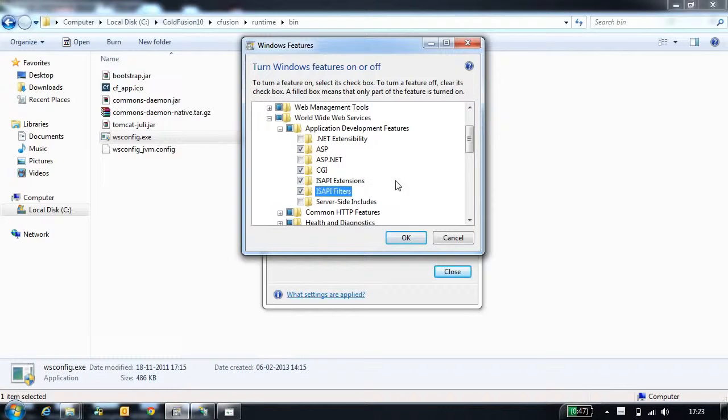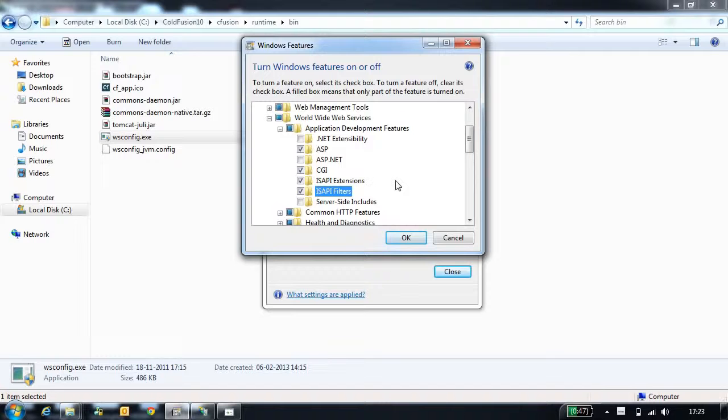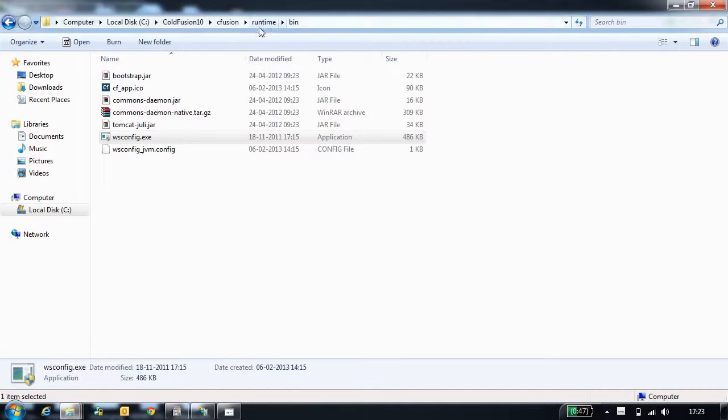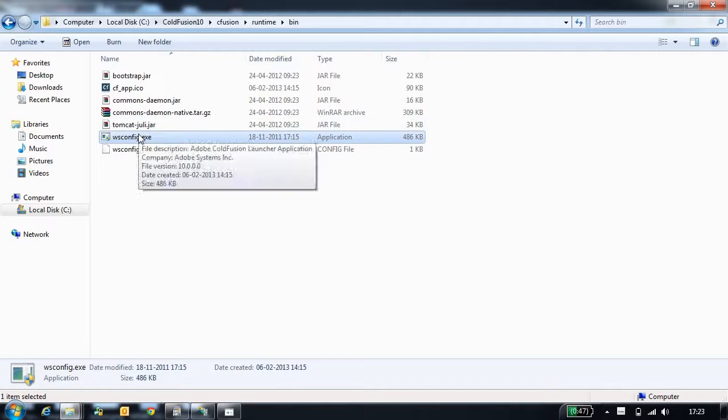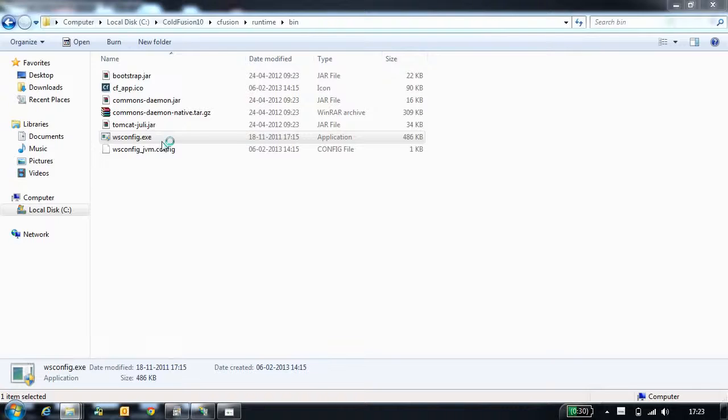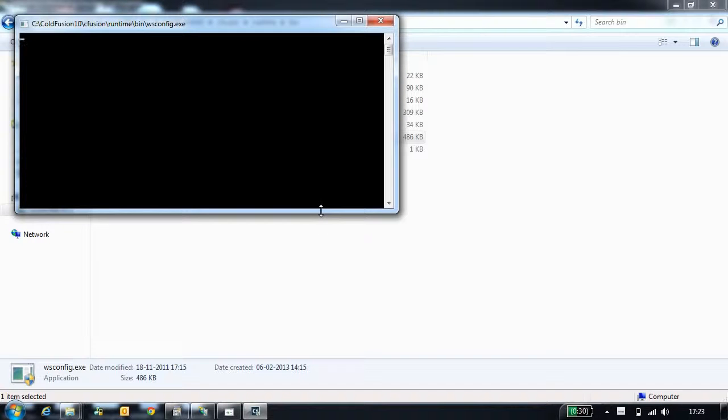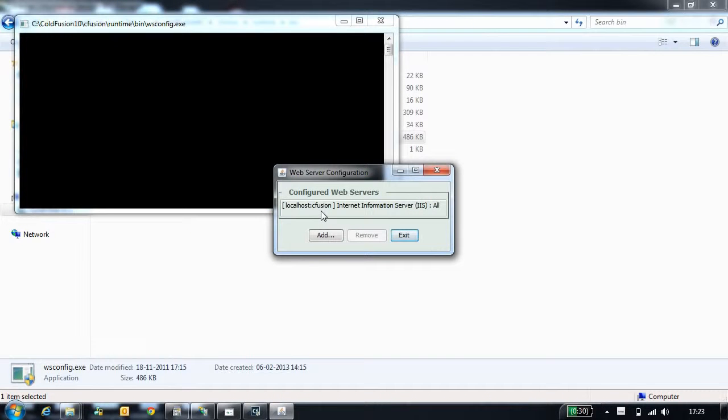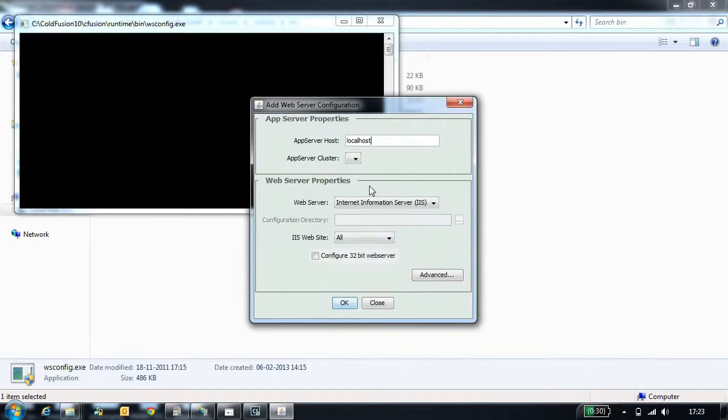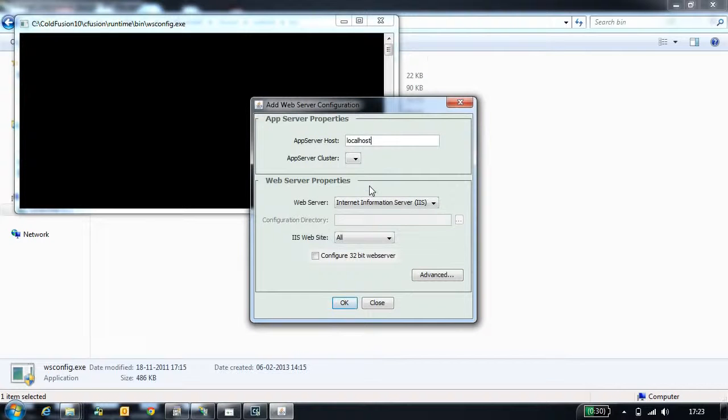Once you enable these options, you can configure IIS with CodeFusion in two modes: during installation or using the WSConfig tool. You can locate the WSConfig tool in CodeFusion Runtime bin folder. Once you open the WSConfig tool, you will have the option to add the connector. Once I select the add option in the WSConfig tool, you will see the configurations.